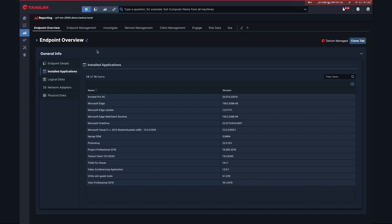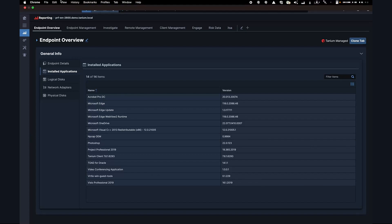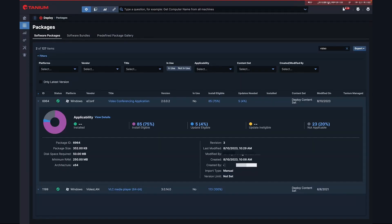There are many paths to remediation, depending upon the root cause, but a common one is out-of-date software. Let's take that as an example.